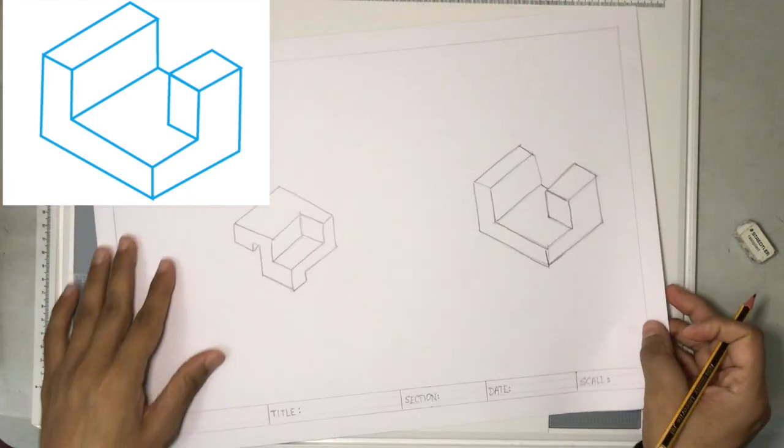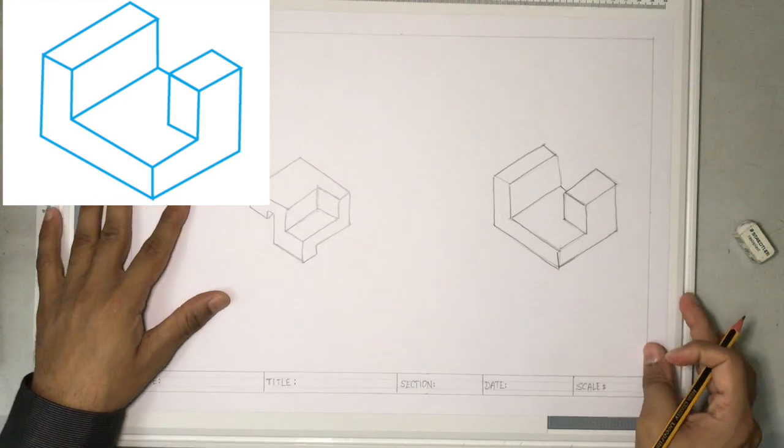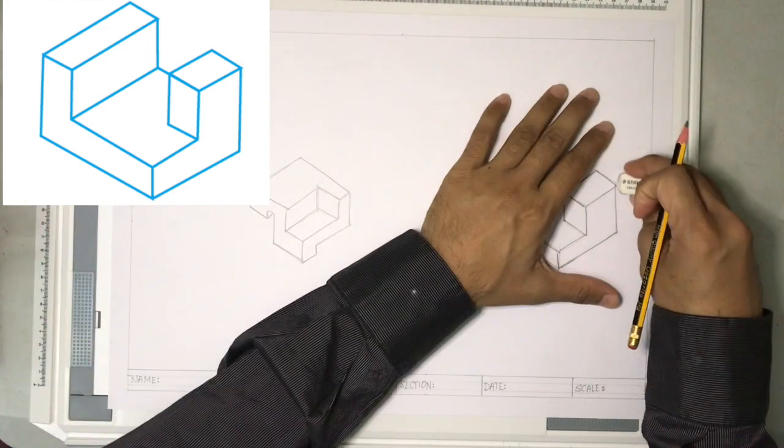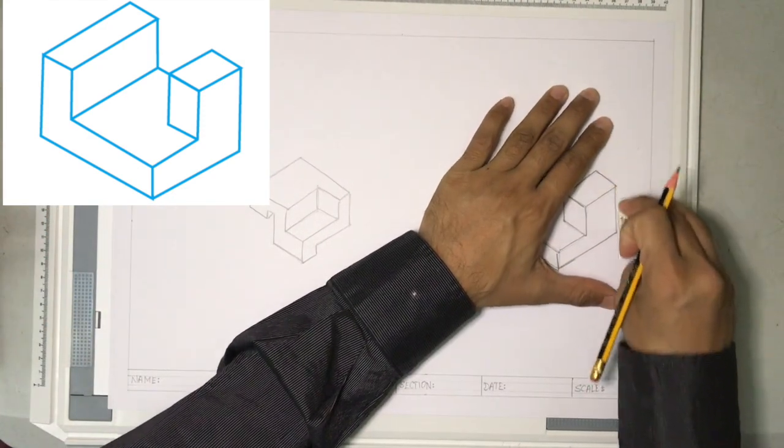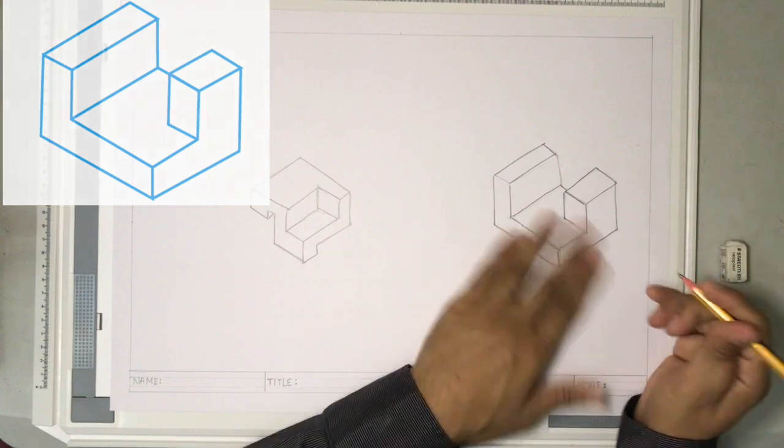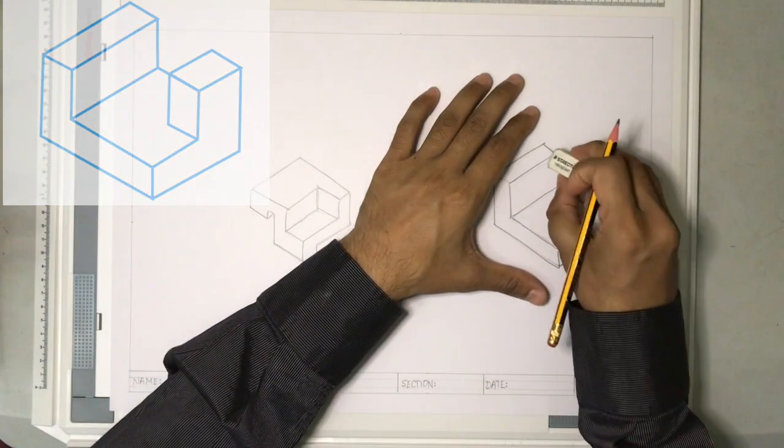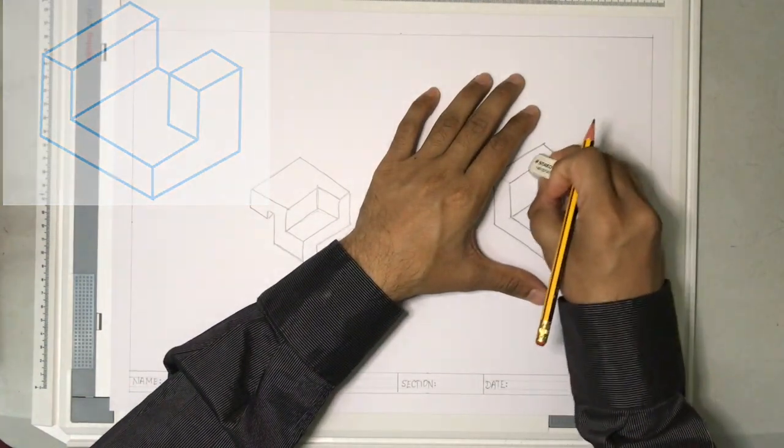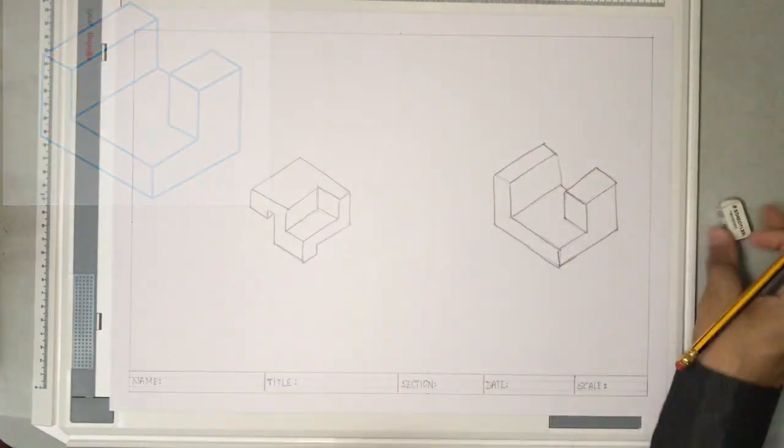So that's your freehand sketch. Now you can erase all the unwanted construction lines. So that's it. Thank you.